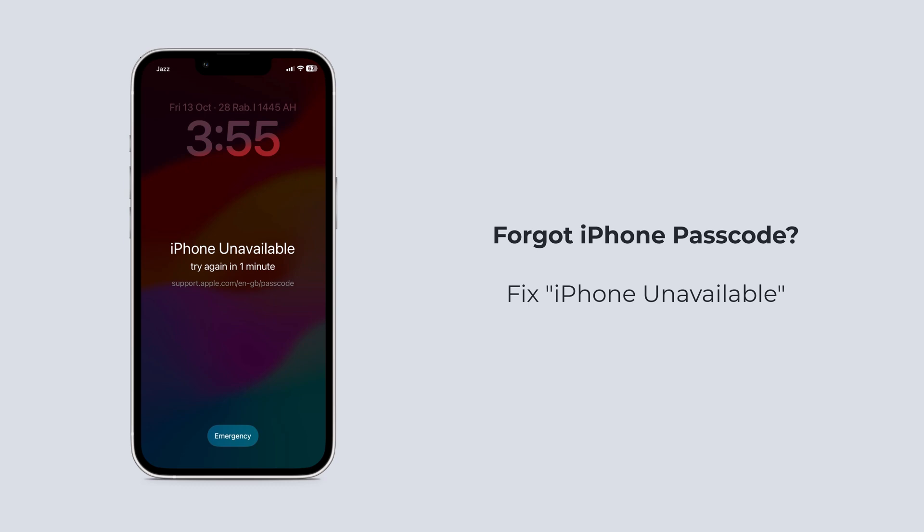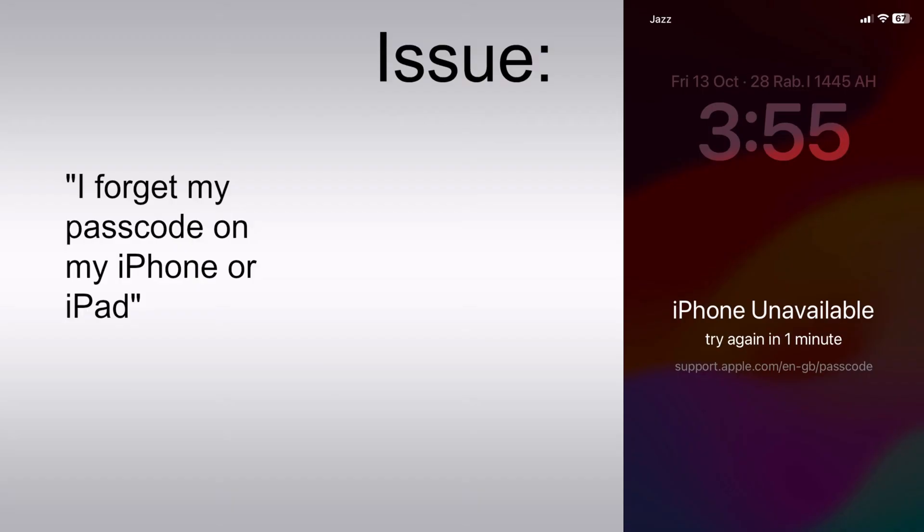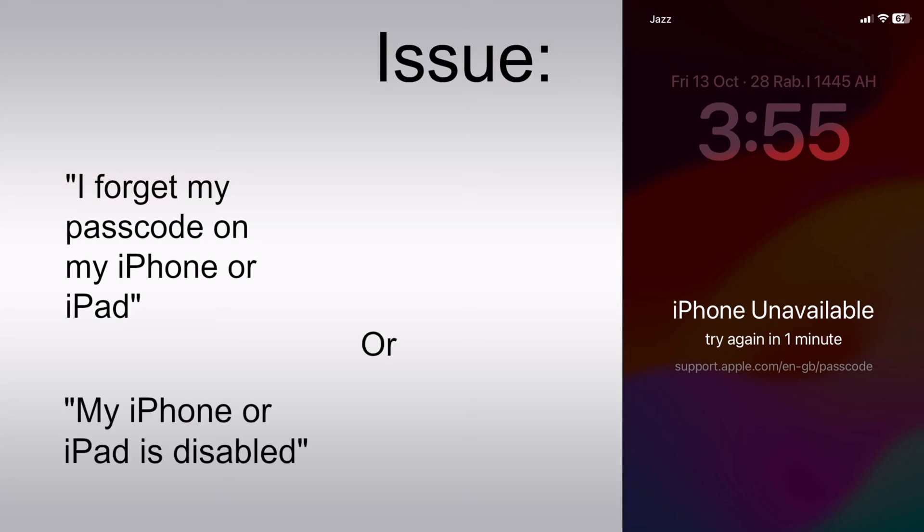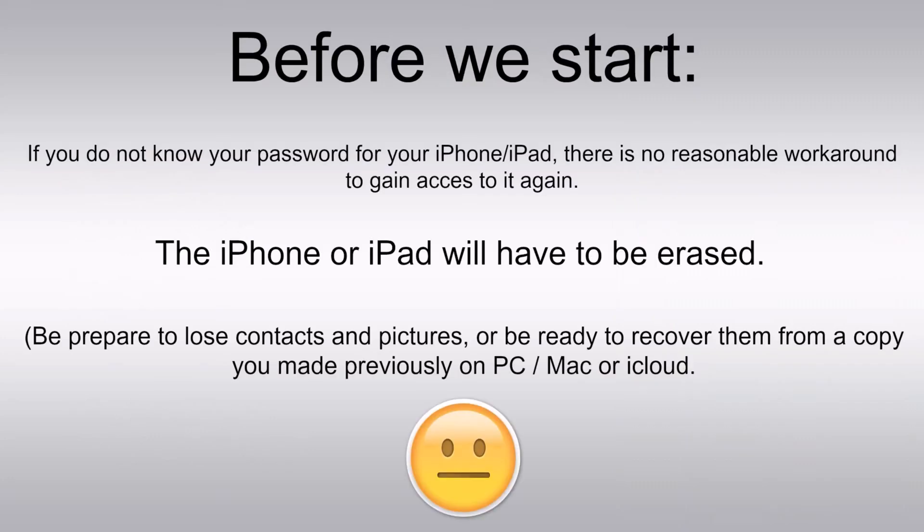Hey there, welcome back to our channel. Today we have an important topic to discuss: how to unlock your iPhone when you have forgotten your passcode. And if you are stuck on a screen with an iPhone unavailable message and are desperately looking for a solution, you have come to the right place. In this video, we are going to guide you through the process of unlocking your iPhone for free using iTunes. So let's dive right in.